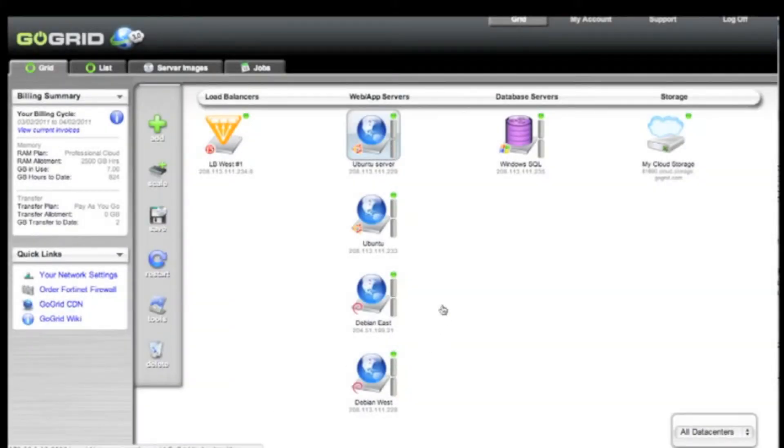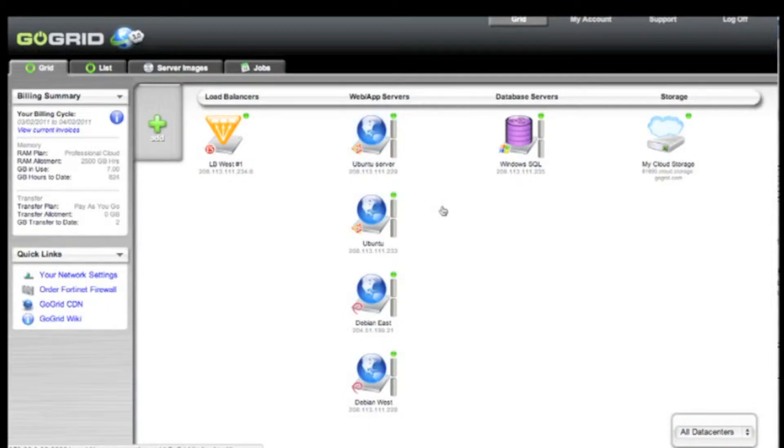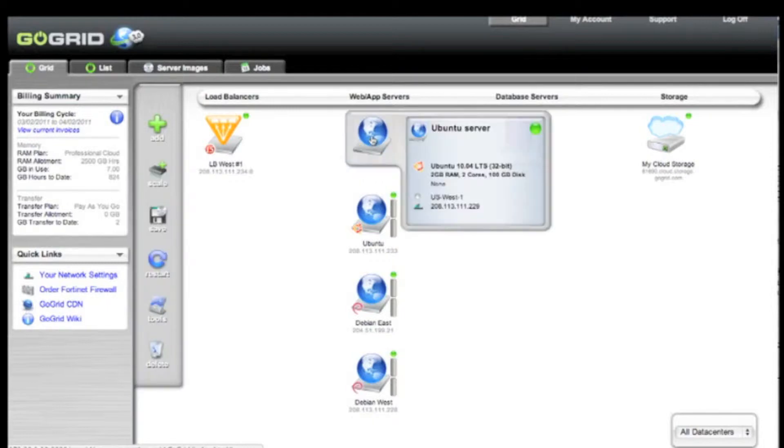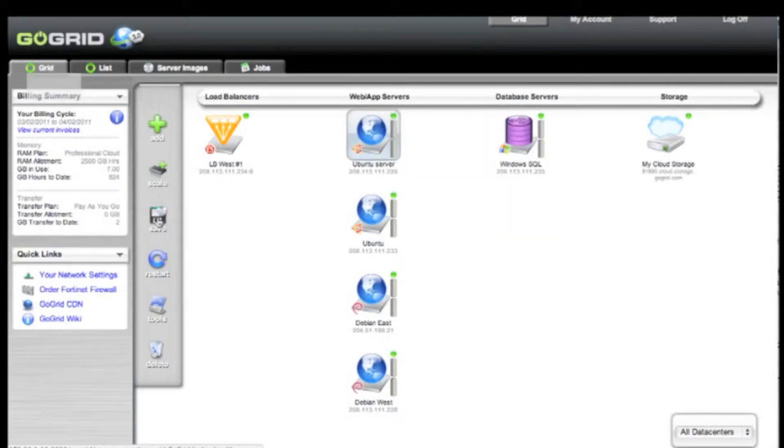Creating copies of existing servers in GoGrid is now extremely easy. To create a My GSI or personal server image of any existing server within your GoGrid portal, all you have to do is simply highlight an existing server, go over to the save icon, and click that.